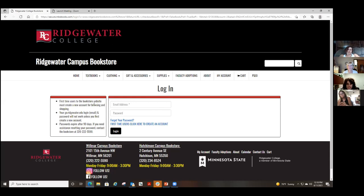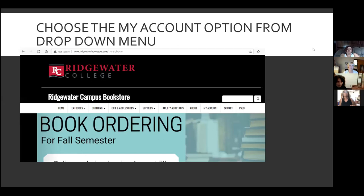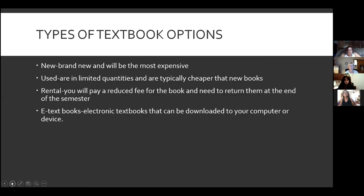Does anybody have any questions about this? Nothing in the chat. All right, I'm going to go back to my PowerPoint presentation now and talk a little bit about textbook options.